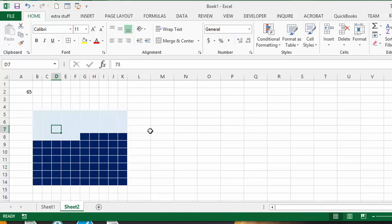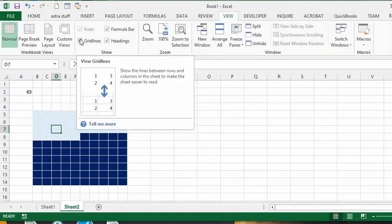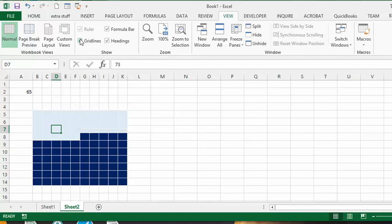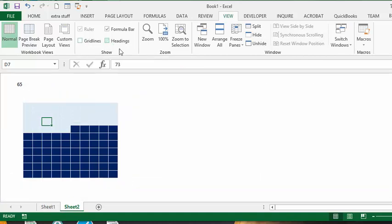Now what I'd also do here then is I would go to the view and then we would take off the grid lines and the headings. And so that's how you create your waffle chart in Excel.